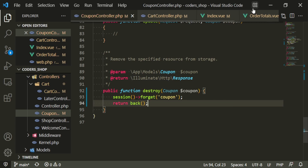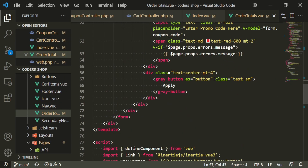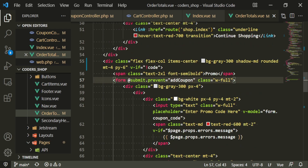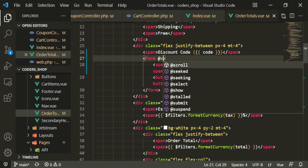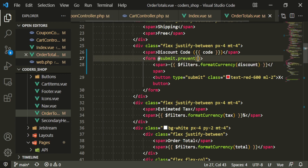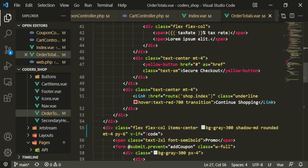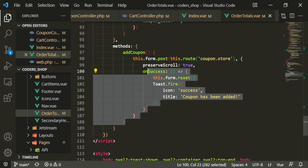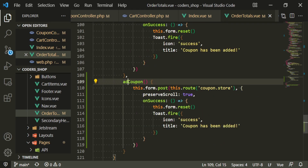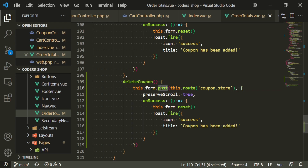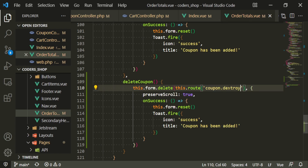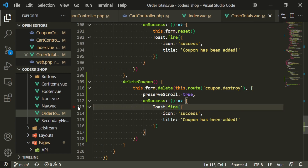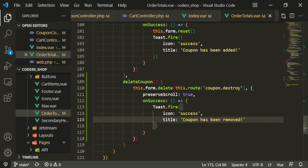Let's put that in the order totals component. We'll start with the form — it's the filters discount form — so we'll do at-submit prevent equals delete coupon, and let's go ahead and add that method down below. Delete coupon will be a delete method, destroy with preserve scroll. We can keep the form reset, we don't need delete. And 'coupon has been removed' — let's try this.